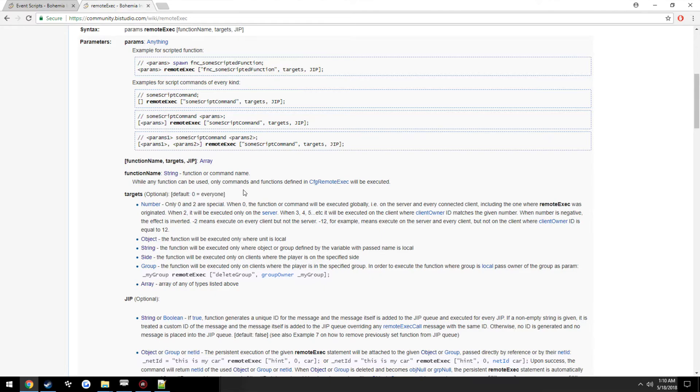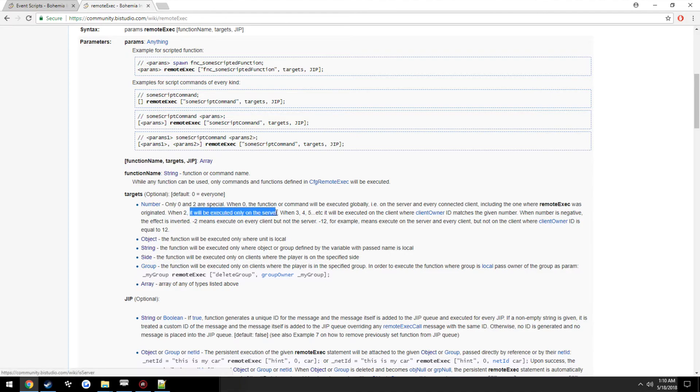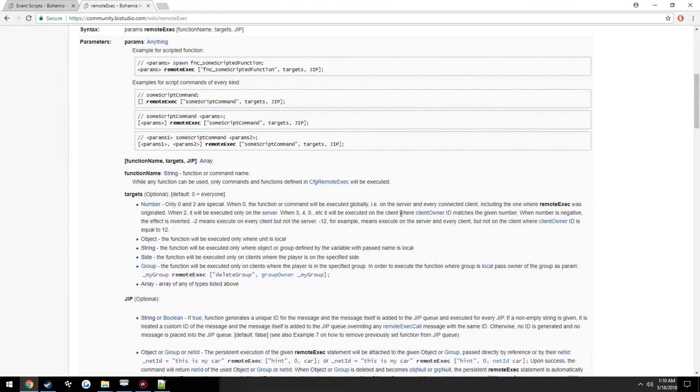So for targets you can see here zero is for everybody, that means anybody that's on the server including the server. You also have where two is set, it would be executed only on the server.